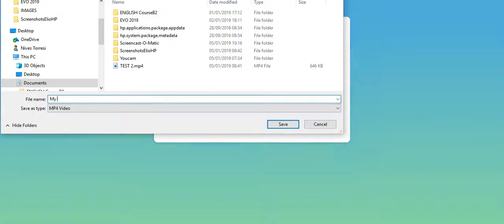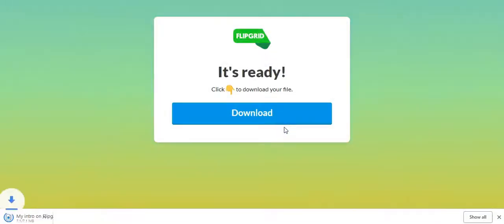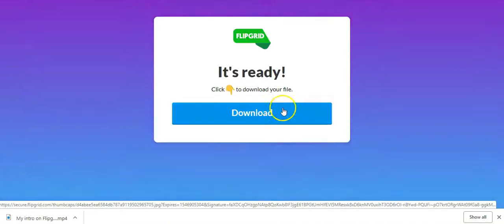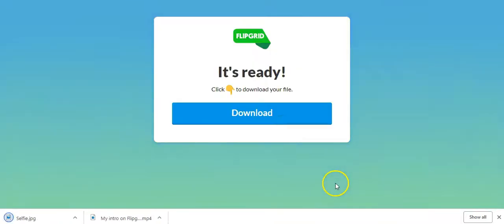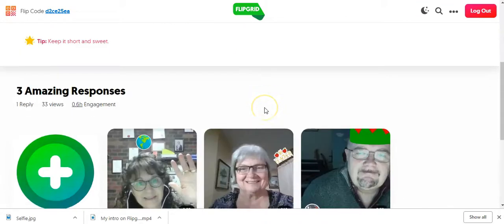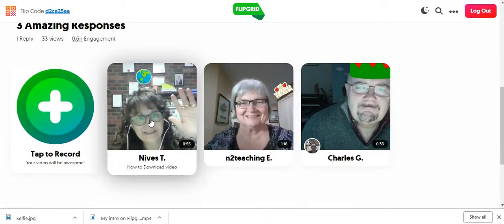It's an MP4 video — save that. Then go back and download the selfie. That's all it is — that's how easy and simple it is. Now I've downloaded them. At this point I'm going to click on complete, and I can go down and there's my video.